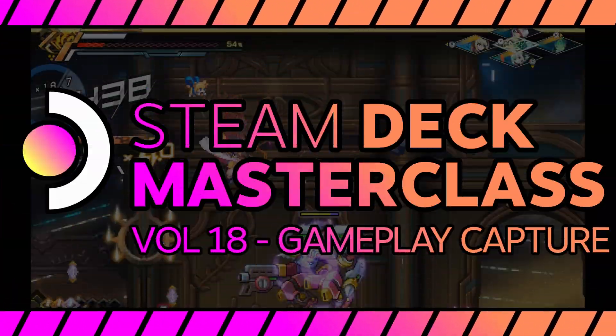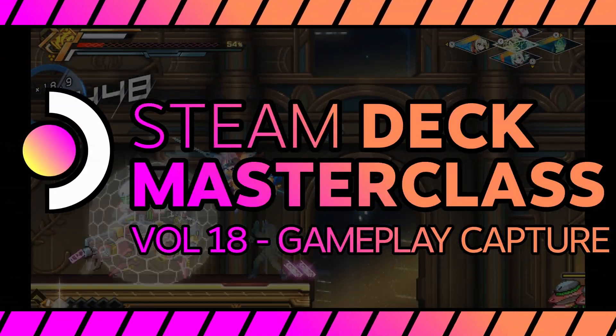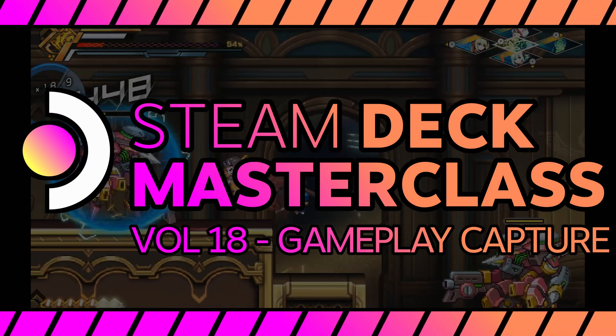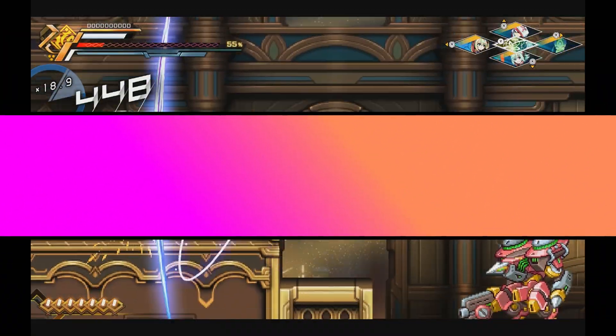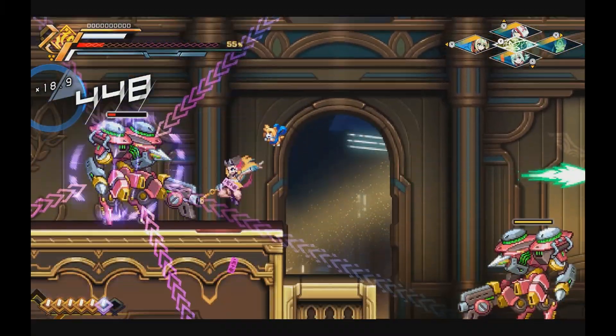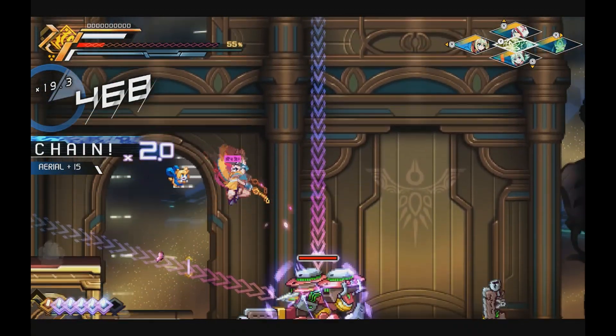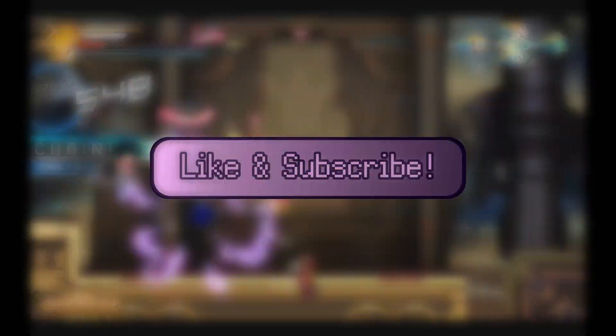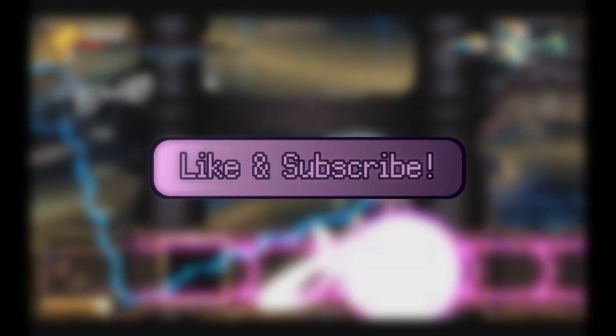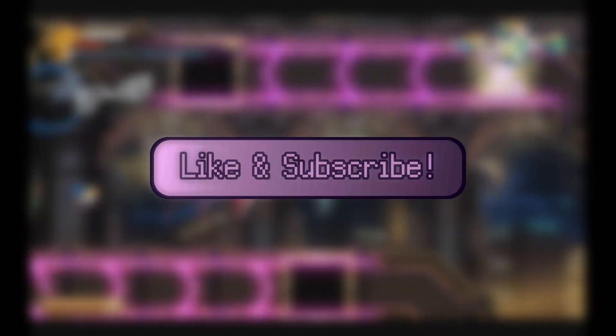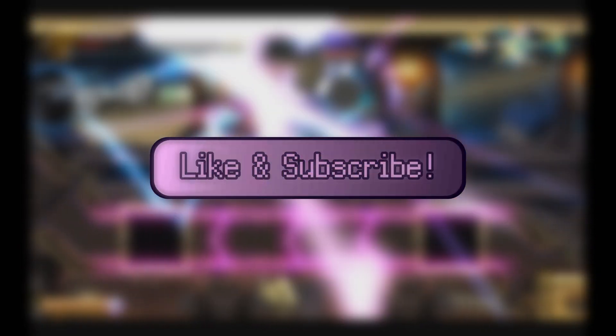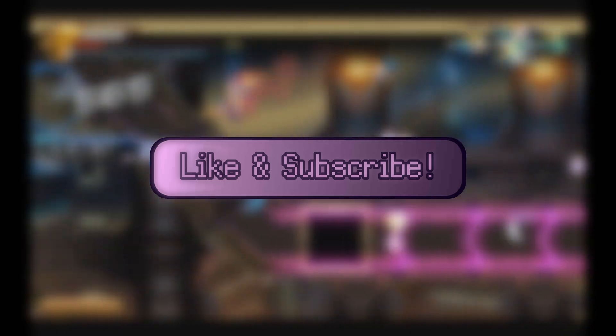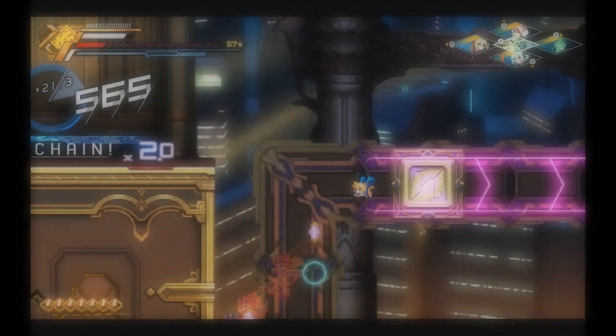Welcome back to the Steam Deck Masterclass. This is Volume 18. Today, we're going to talk about recording your footage from your Steam Deck in many different ways. But before that, if you like this video or any other video I make, please like, subscribe, and share with all of your friends. Spreading the good gospel of high-tech low-life lets the YouTube algorithm know that I'm doing well.